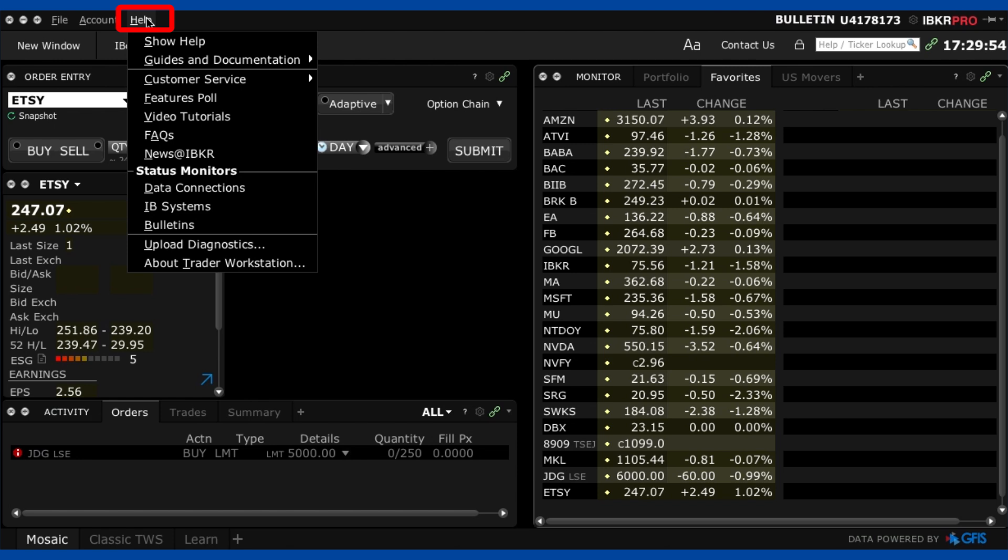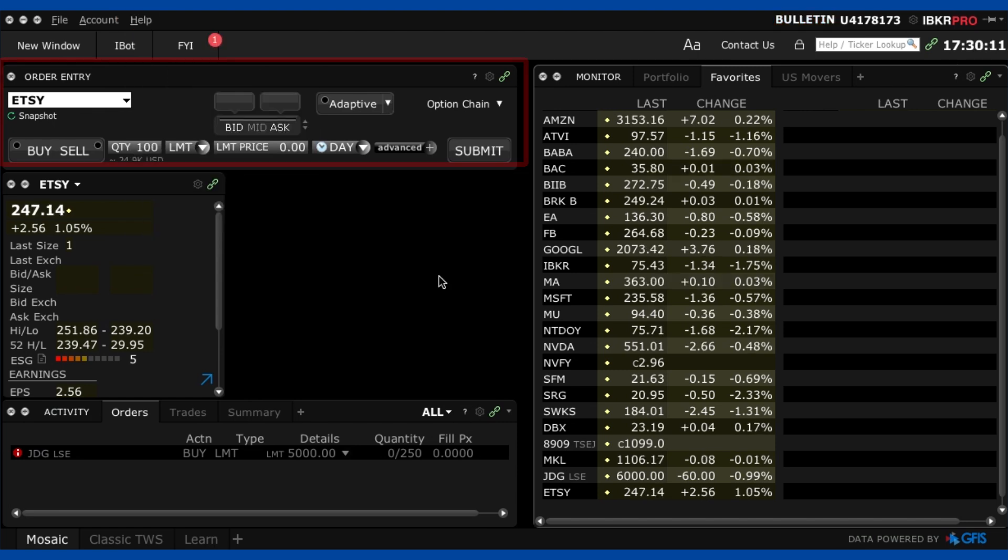Now in the help tab you can actually watch other video tutorials and get other help from interactive brokers. So go there if you're really confused about something their customer service like I said before isn't too bad.